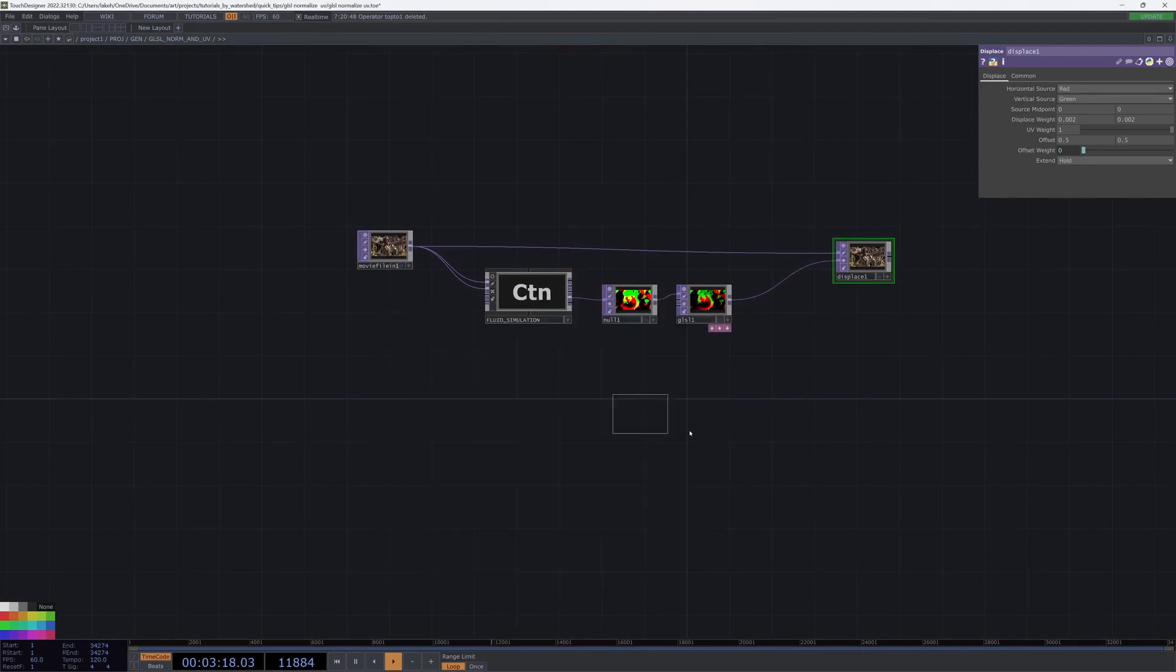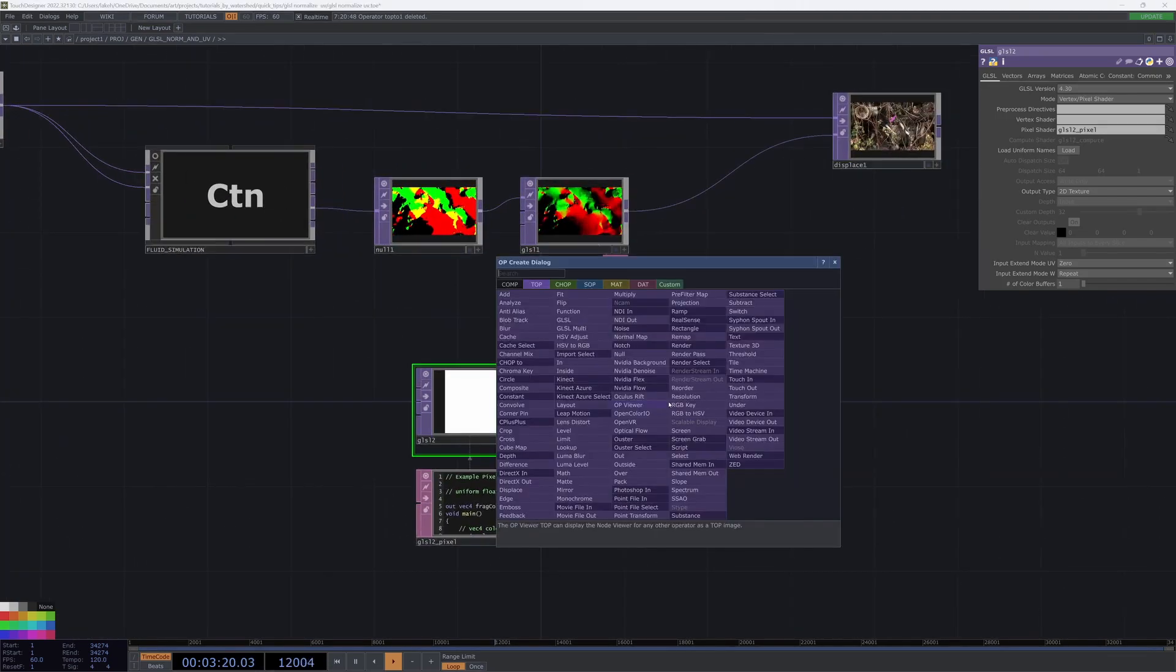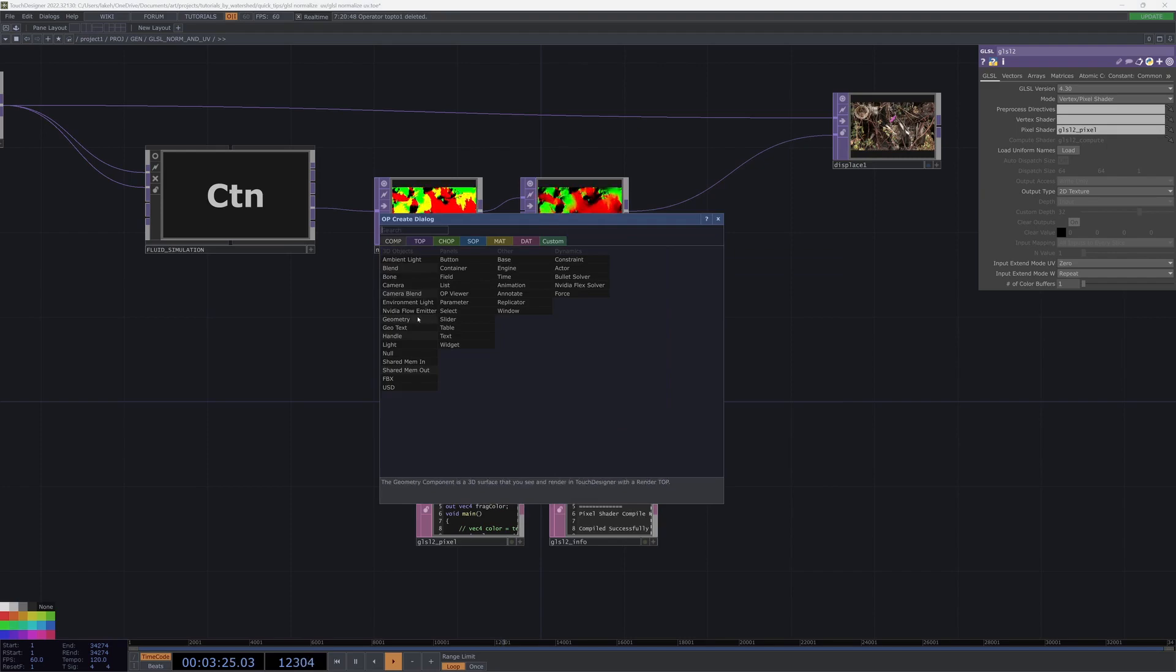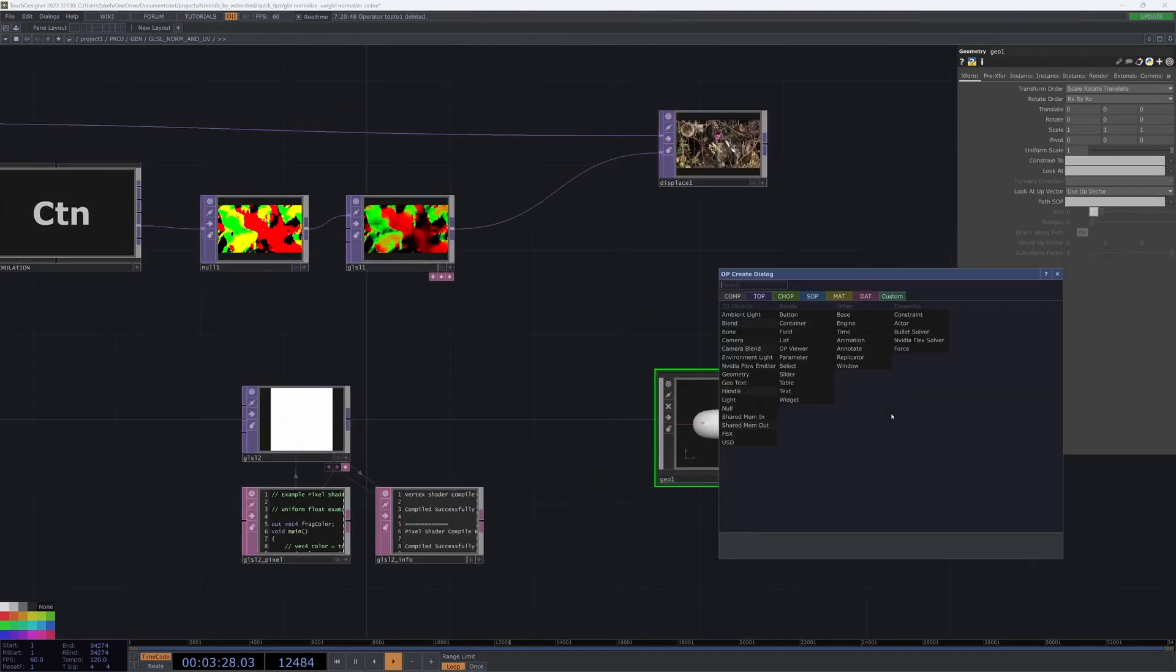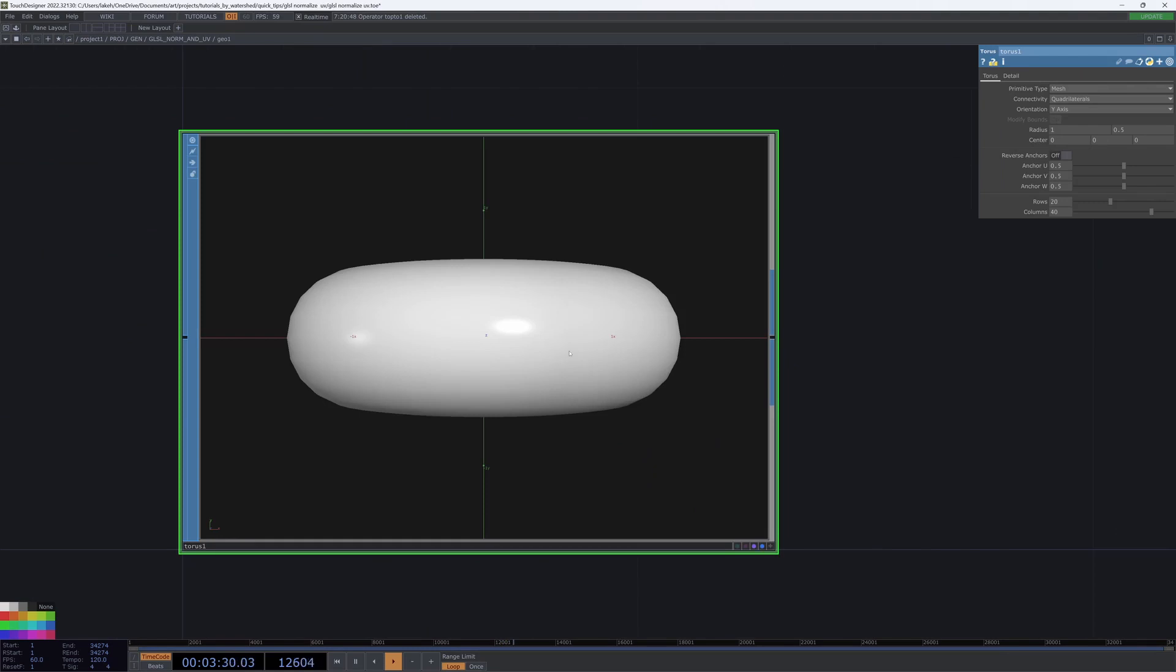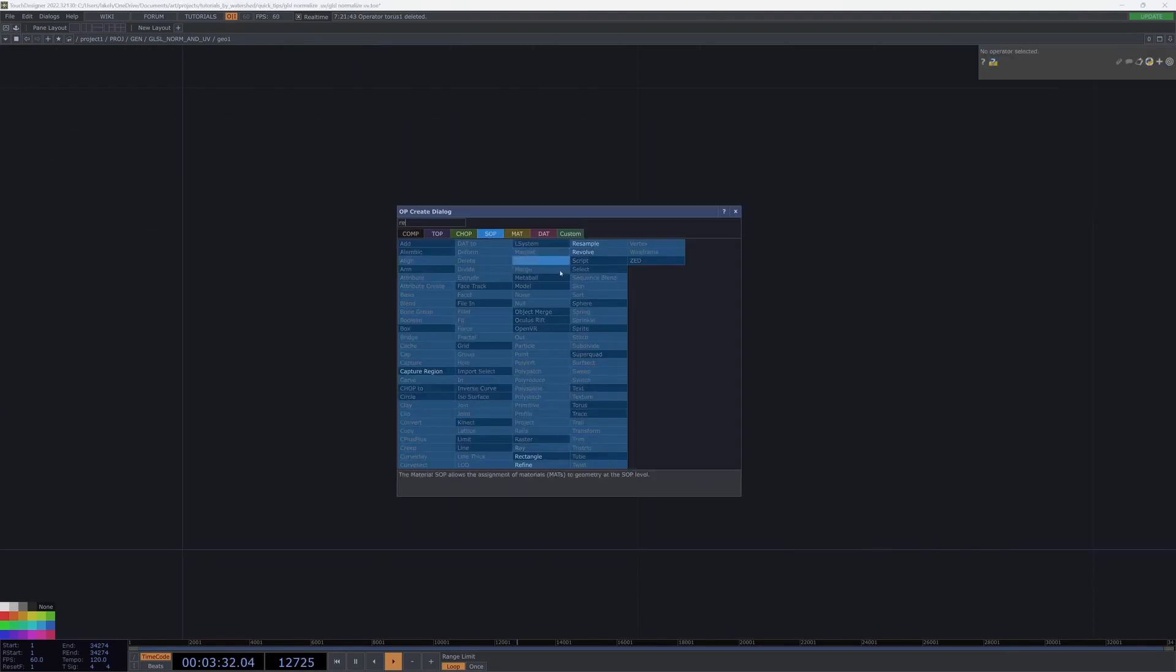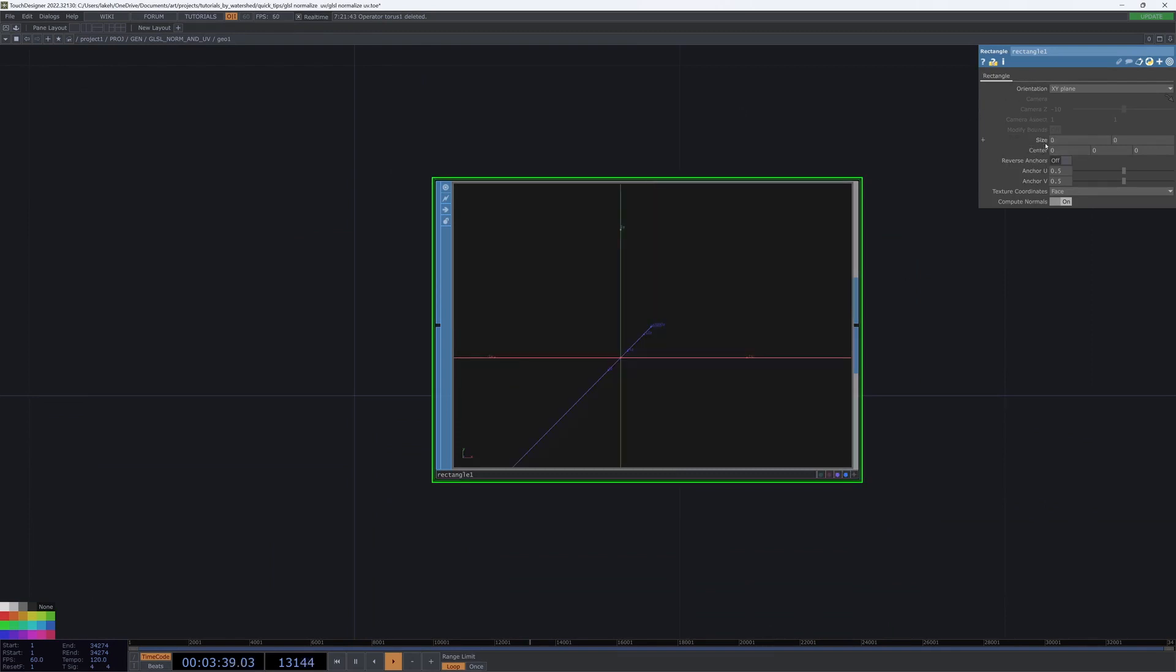And then the other is for positioning points in instance. So if I just have a rectangle and make it really tiny.